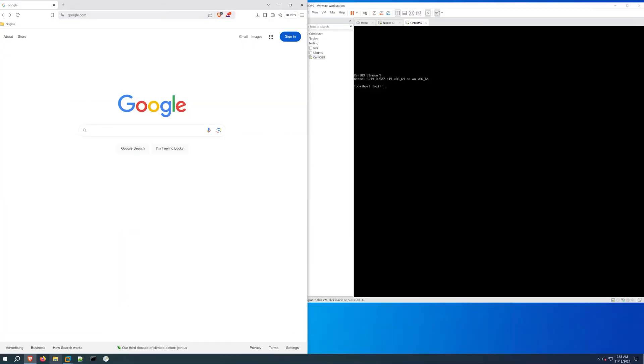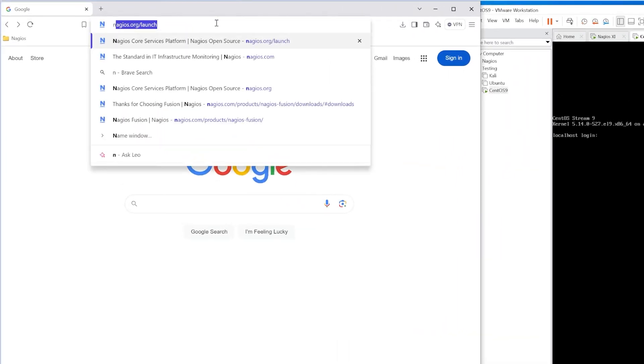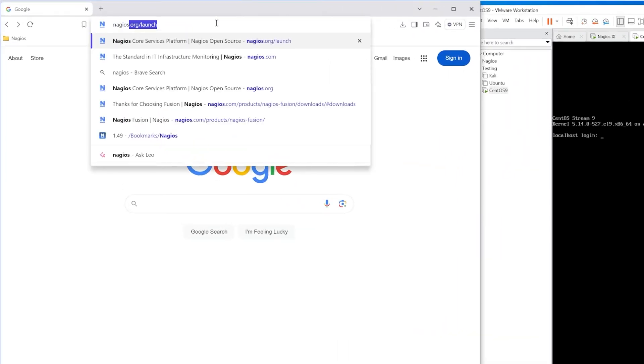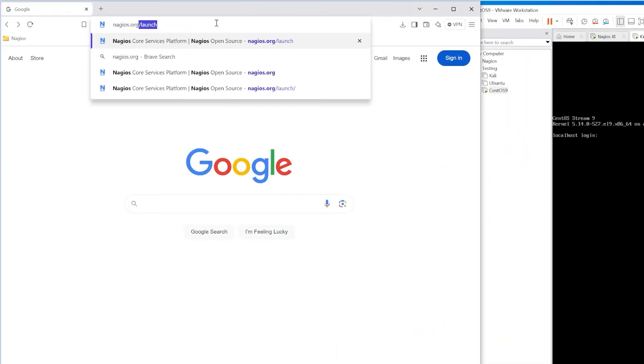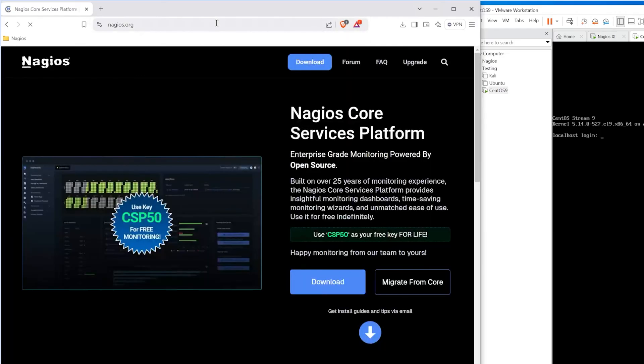We're going to be going over a few methods of downloading CSP and installing it. So the first thing you want to do is go to nagios.org and in here we find Nagios Core Service Platform or Nagios CSP.